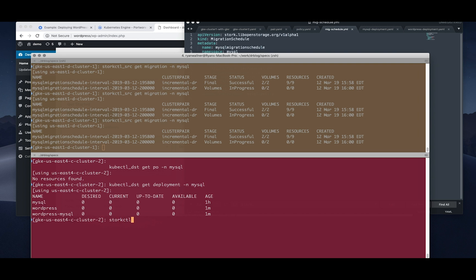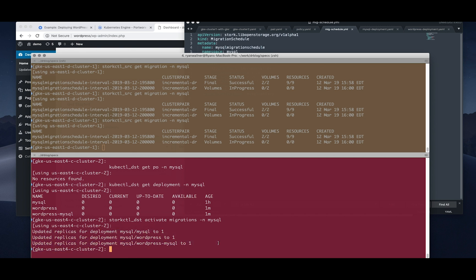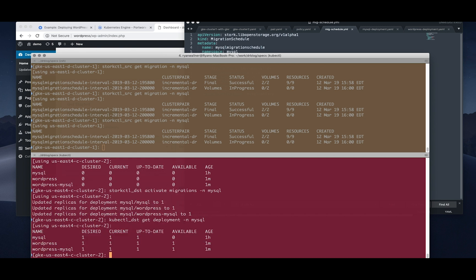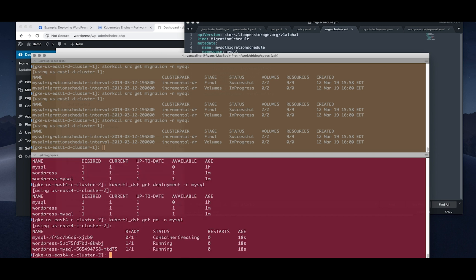So you can see there's still no pods, but there is a deployment, right? But it's just set to zero. Now if you want to activate your migration, you can use our storkctl command line and use storkctl activate migrations and target the namespace. This will turn up the replicas by one for the application and you can see that the application is up and running, up to date and available. So now if we go back to check on our pods, we can see that our WordPress and WordPress MySQL pods are up and running, which is awesome.